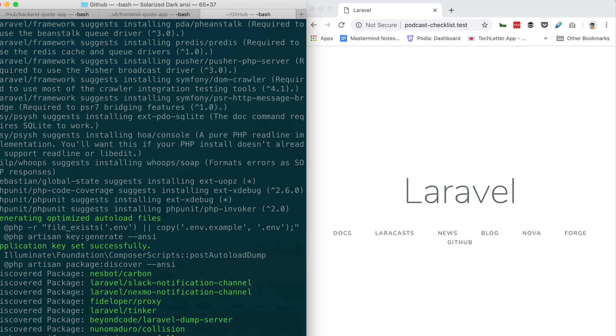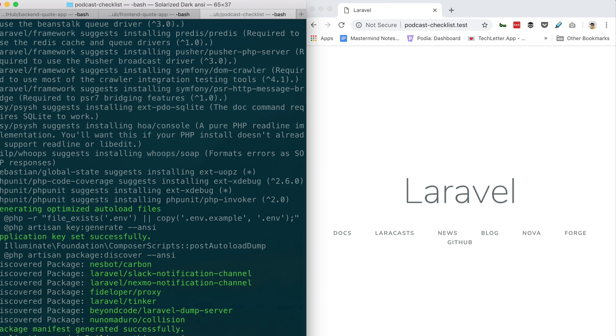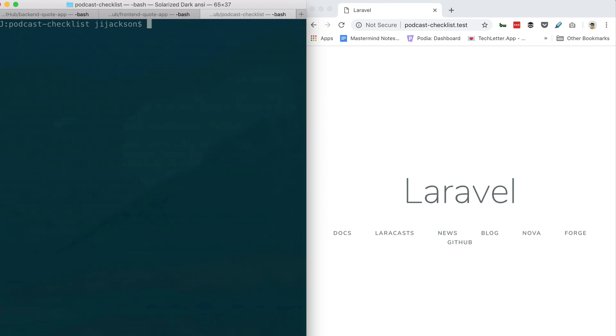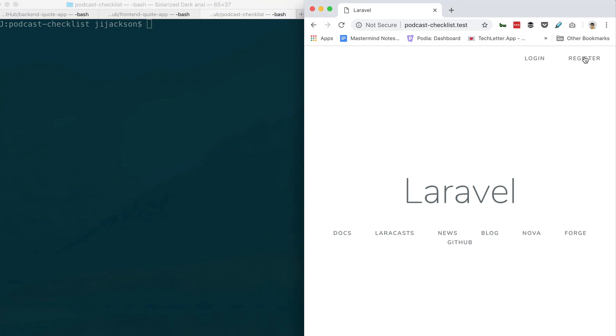Yeah, yeah, go into the podcast checklist directory. Okay, sorry. PHP artisan what? Make:auth. Then just run that guy and now go ahead and refresh your browser.